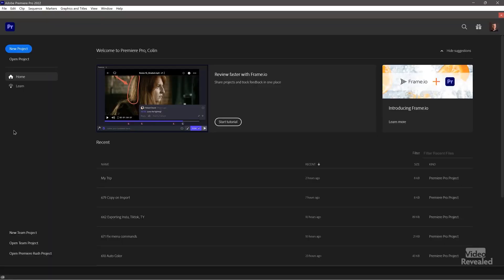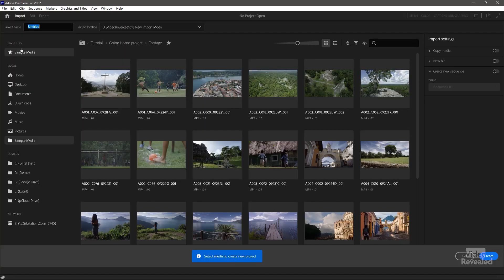Just like before, when you start up Premiere Pro, you get the splash screen and it shows you your recent projects. But now when you choose New Project in the top left, it takes you to the import mode.